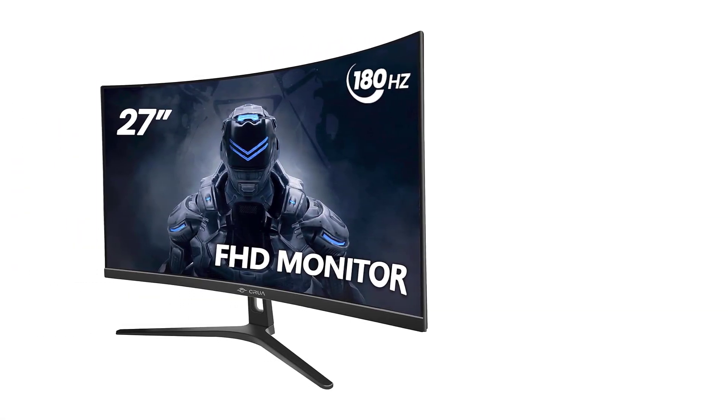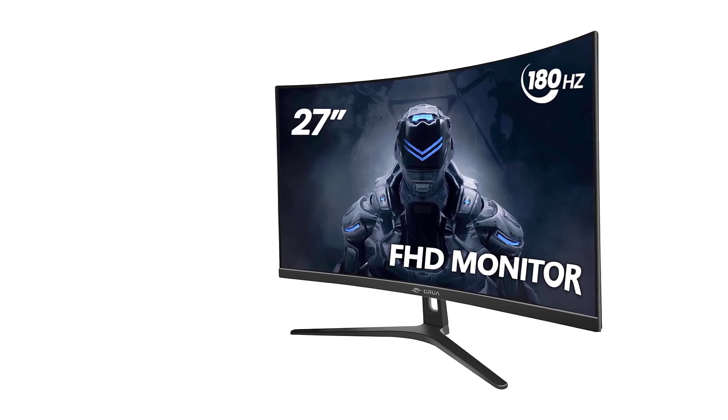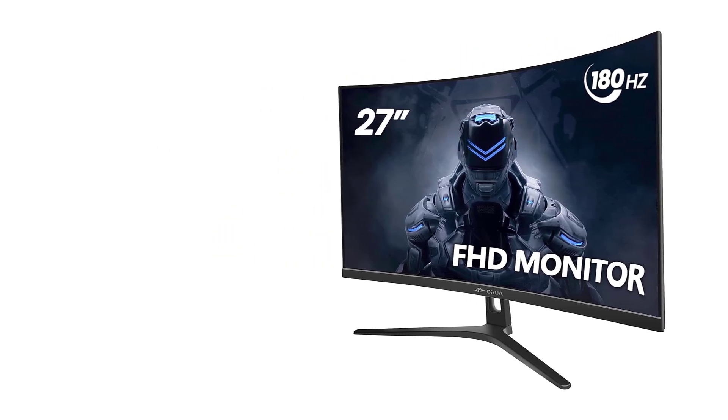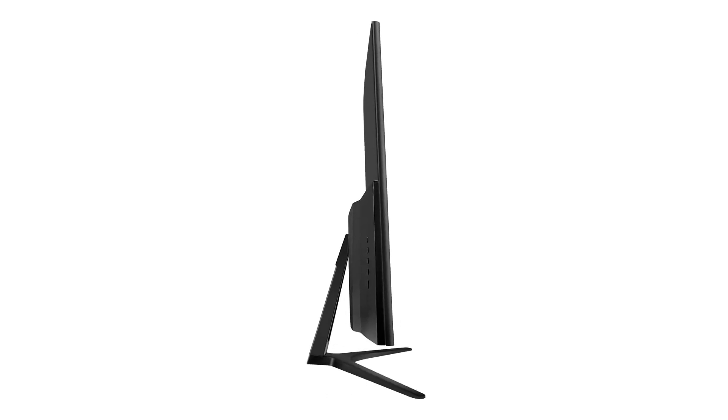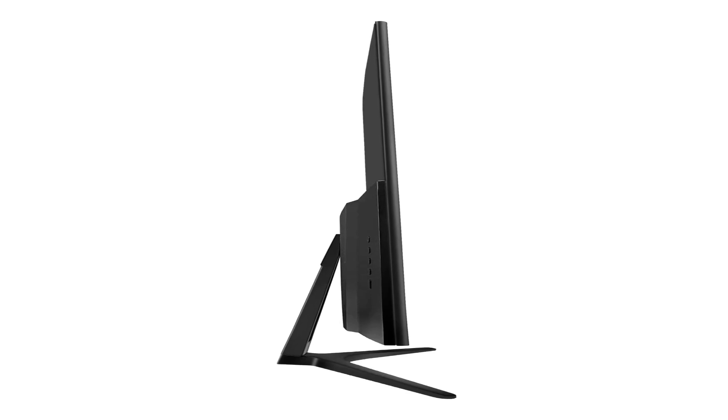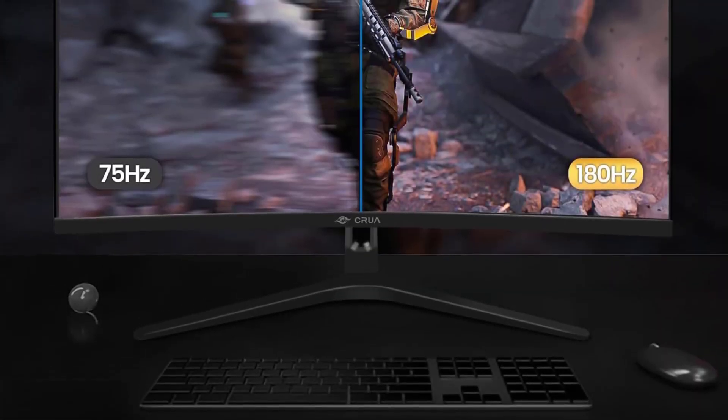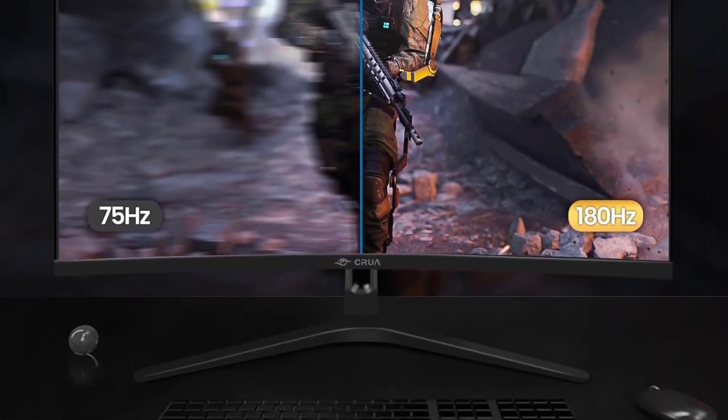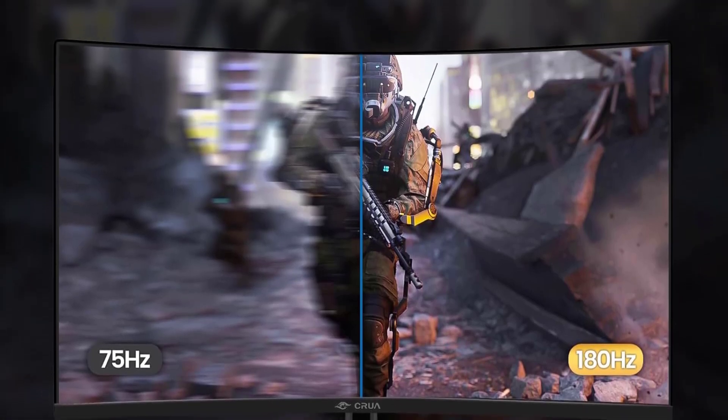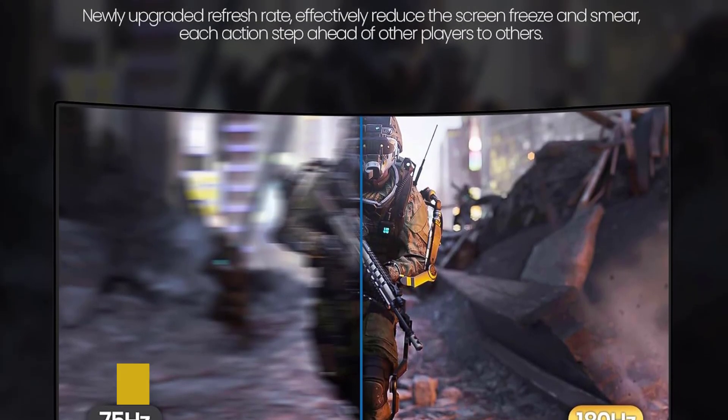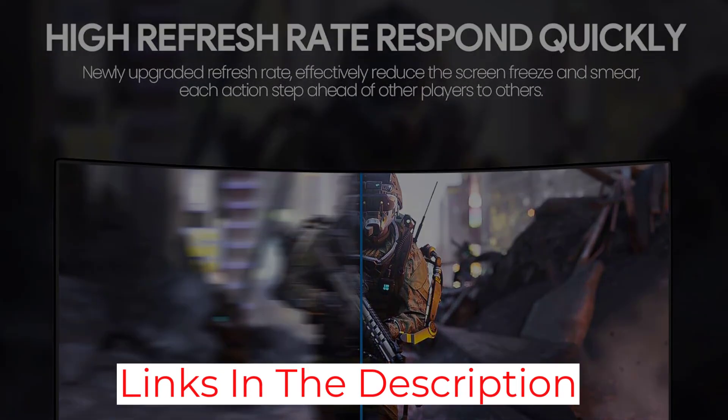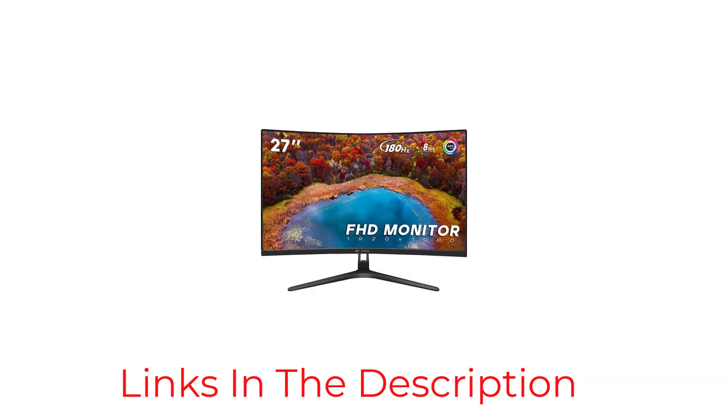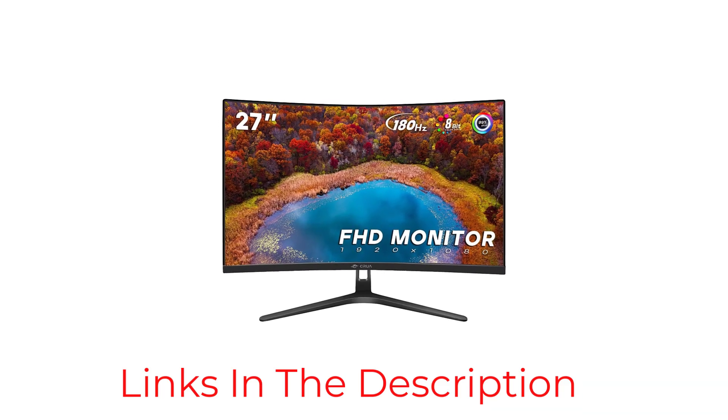The 1800R curvature design of this gaming monitor is a game-changer. It enhances your field of vision, allowing you to see more content without excessive head movement. This feature is especially beneficial for sim racing, where being able to quickly glance at different parts of the screen can make all the difference. The ultra-thin design with three sides and a stable V-shaped base adds a touch of style to your gaming setup.